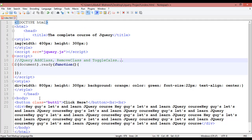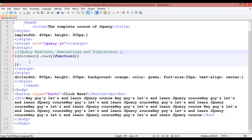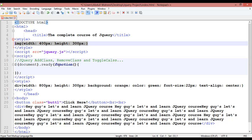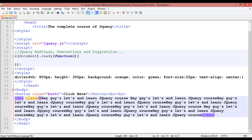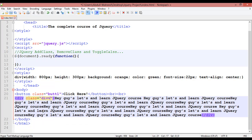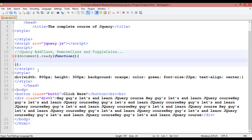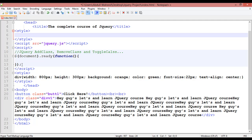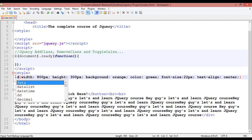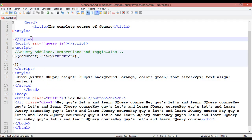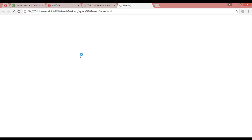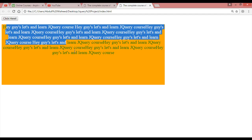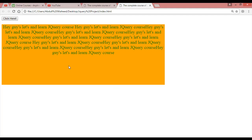Inside the CSS right now we have just one img tag. We are going to remove this because we don't need it. Inside the HTML we are going to create a class and give it the name 'div1'. Inside the CSS you paste the styles for dot-div1. We have a div here: 800 pixel width, 300 pixel height, background orange.